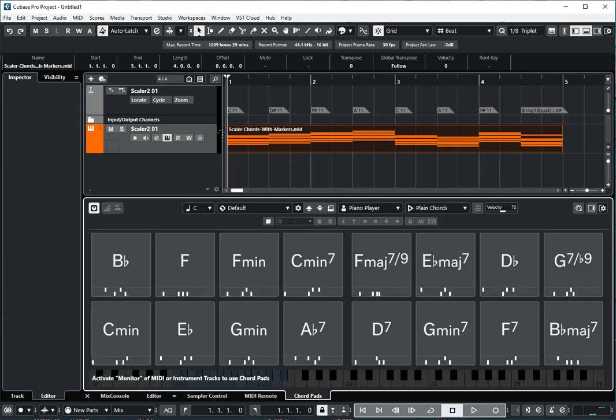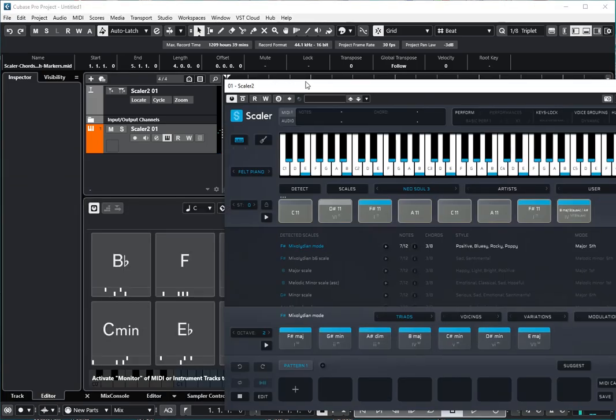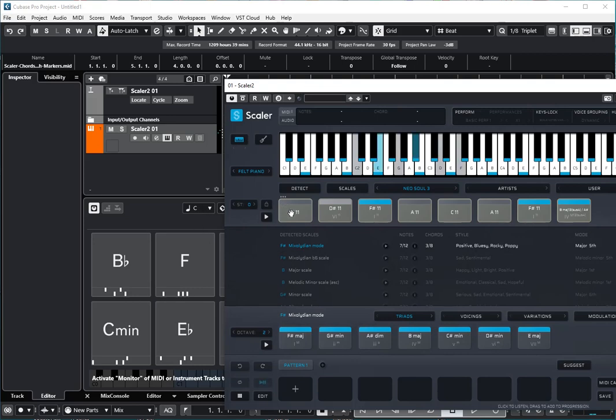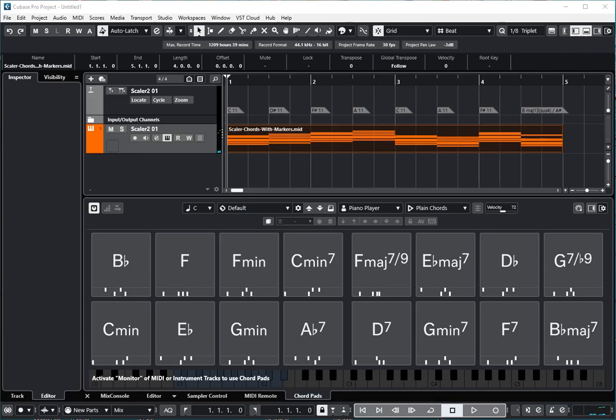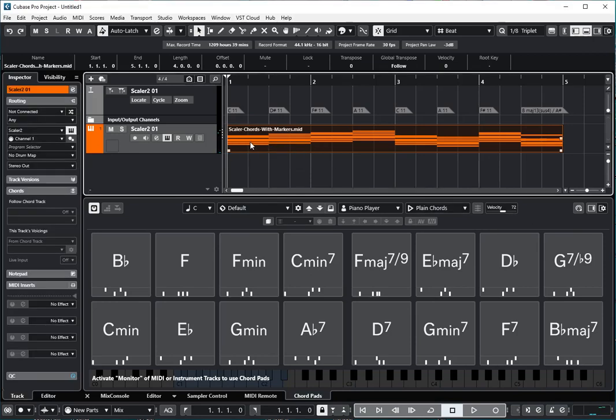What you cannot do is drag the chords onto the Chord Pads. That doesn't work. The Chord Pads are not set up to receive MIDI file drops and they won't take it from an internal MIDI track either.